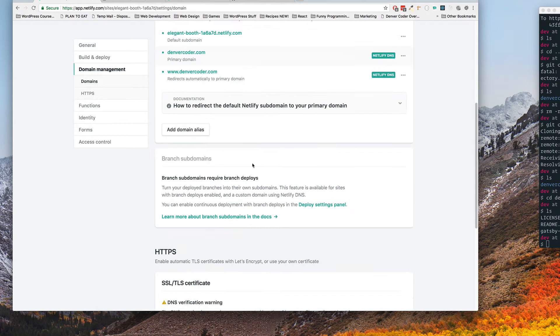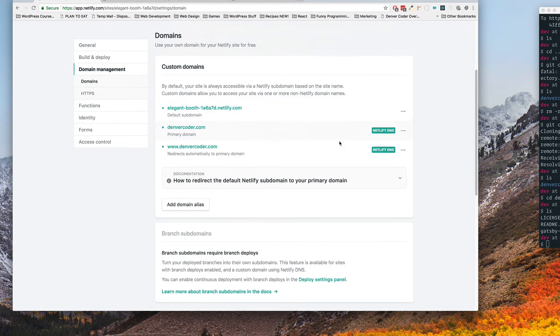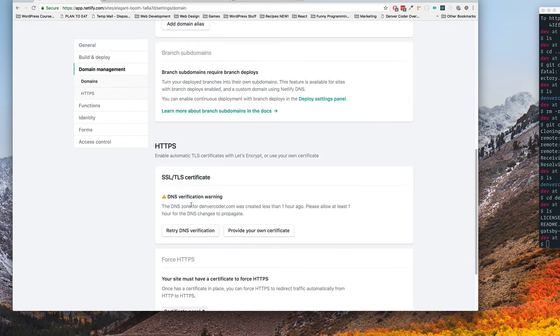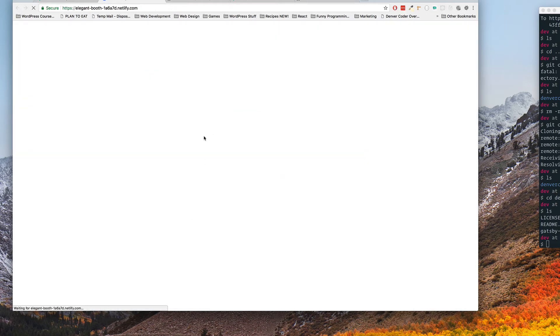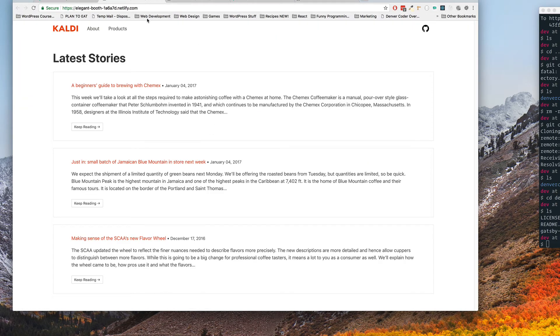So it's created less than an hour ago so that's fine but we're just going to let that sit there for now and let everything work itself out. You have to wait for an hour to set up HTTPS anyways but this link should still work and that's perfectly fine. So we're just going to use that one for now.